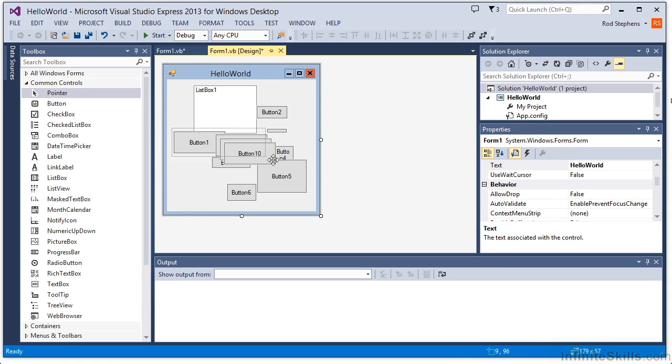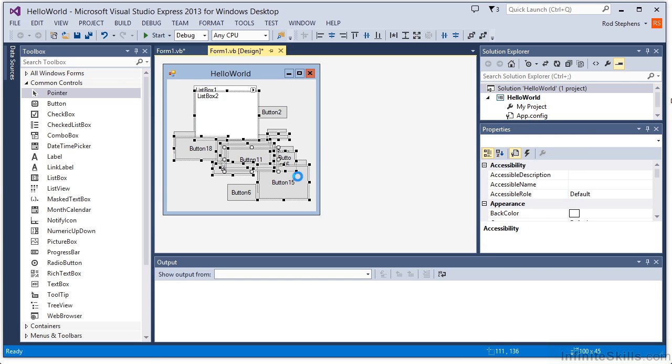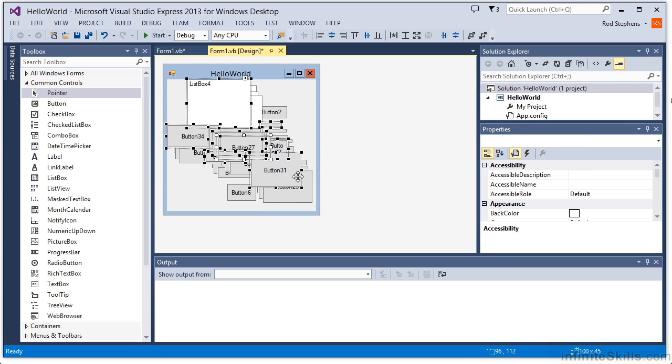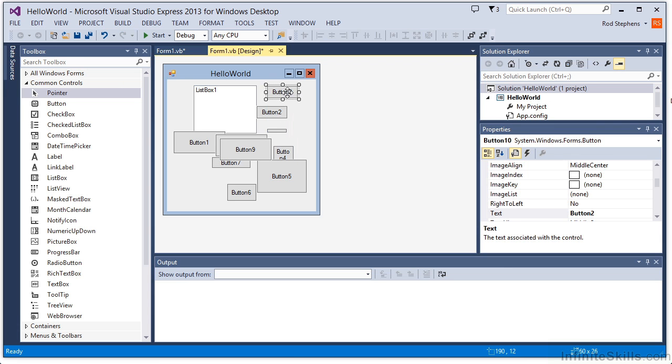You can also select groups of controls and copy and paste them. Another trick is to click and drag a control while you hold down the Control key. In that case, Visual Studio drops a copy of the control onto the form while leaving the original control alone.